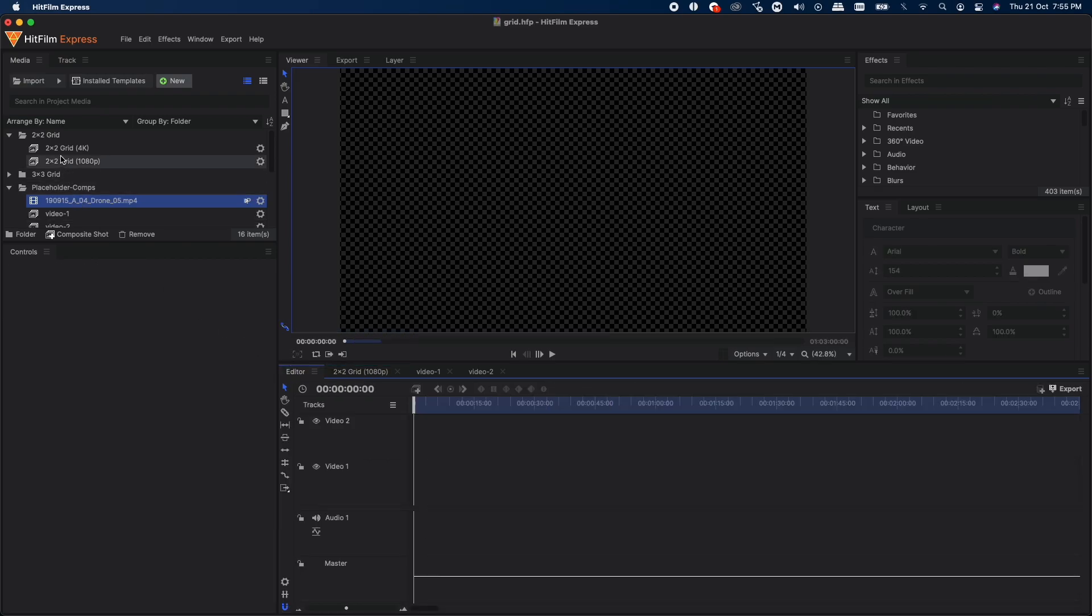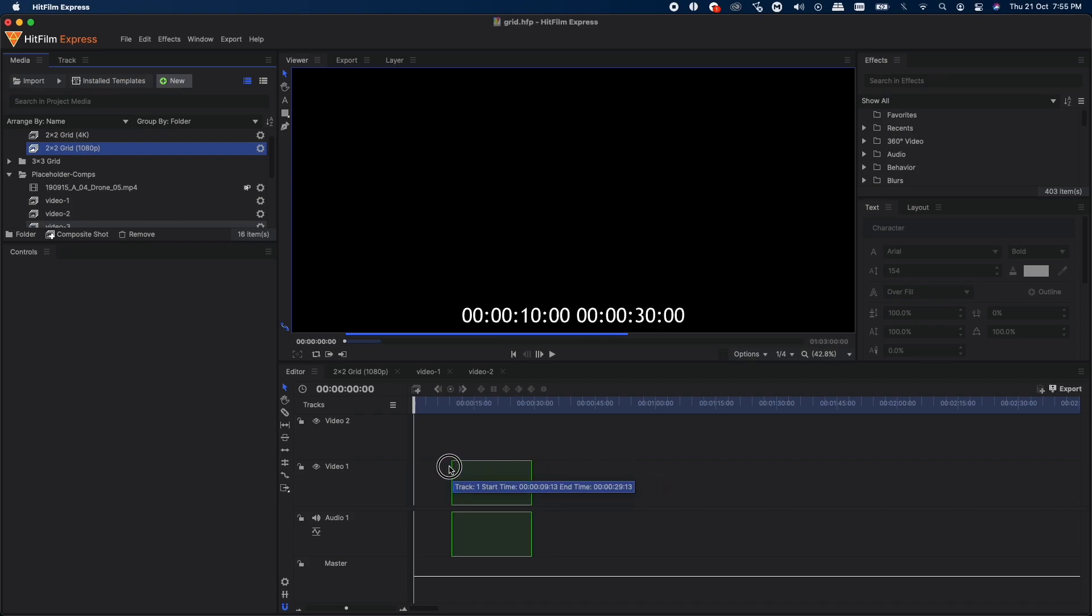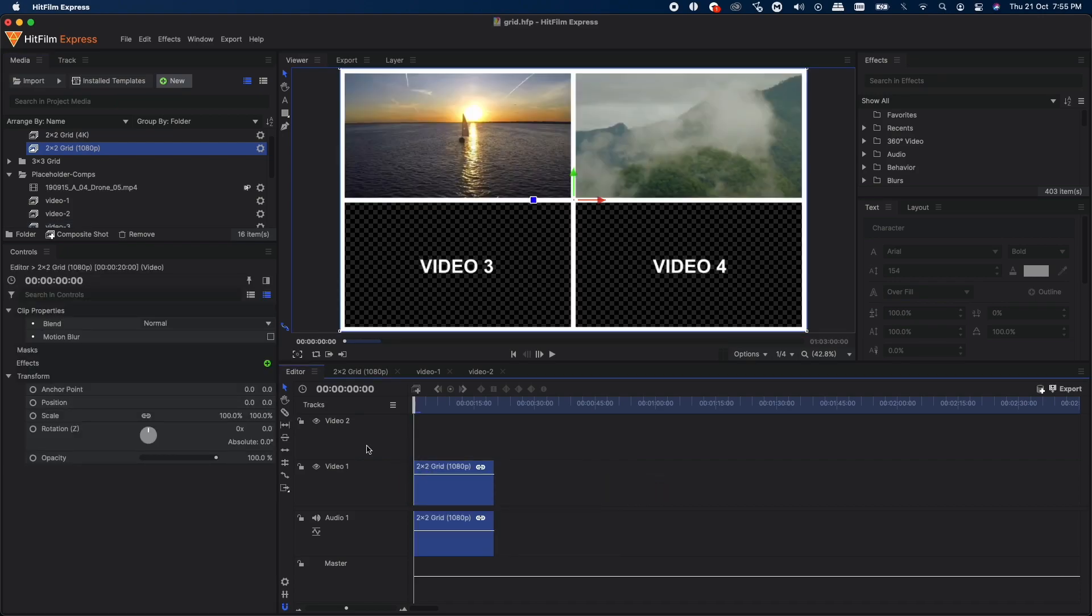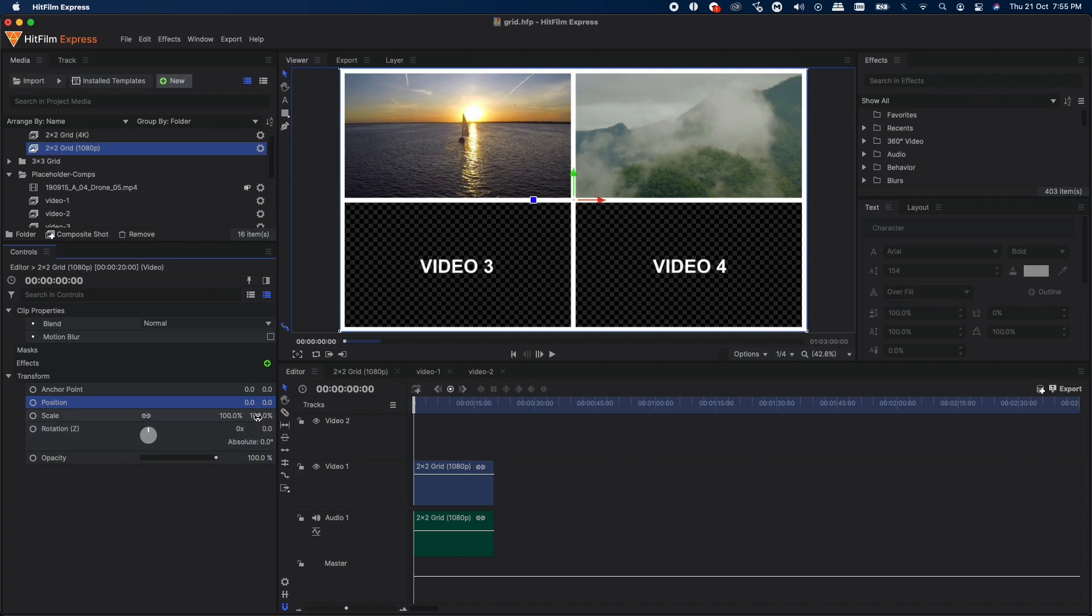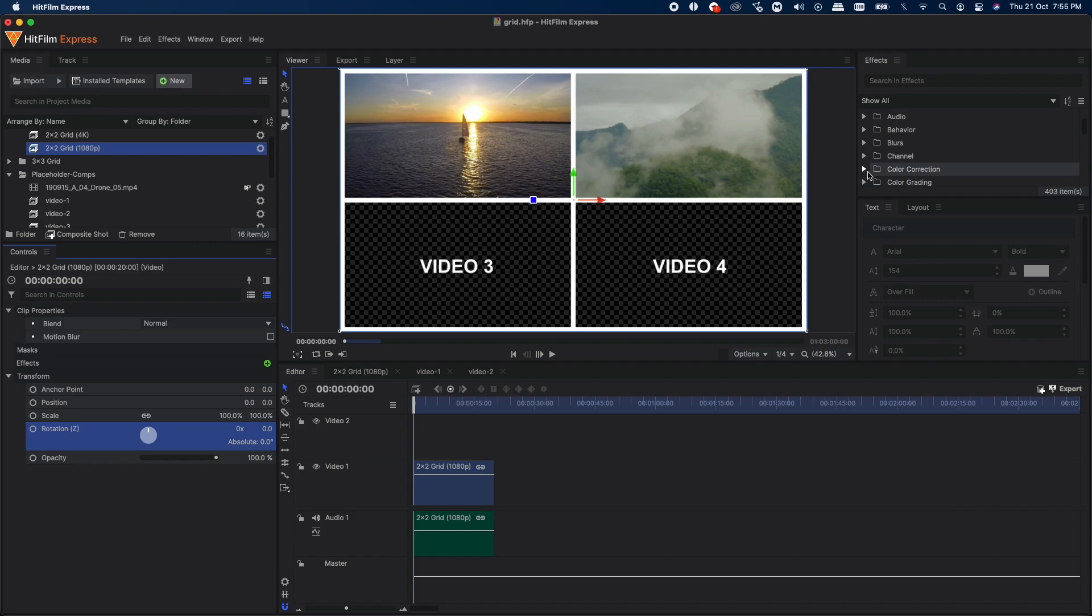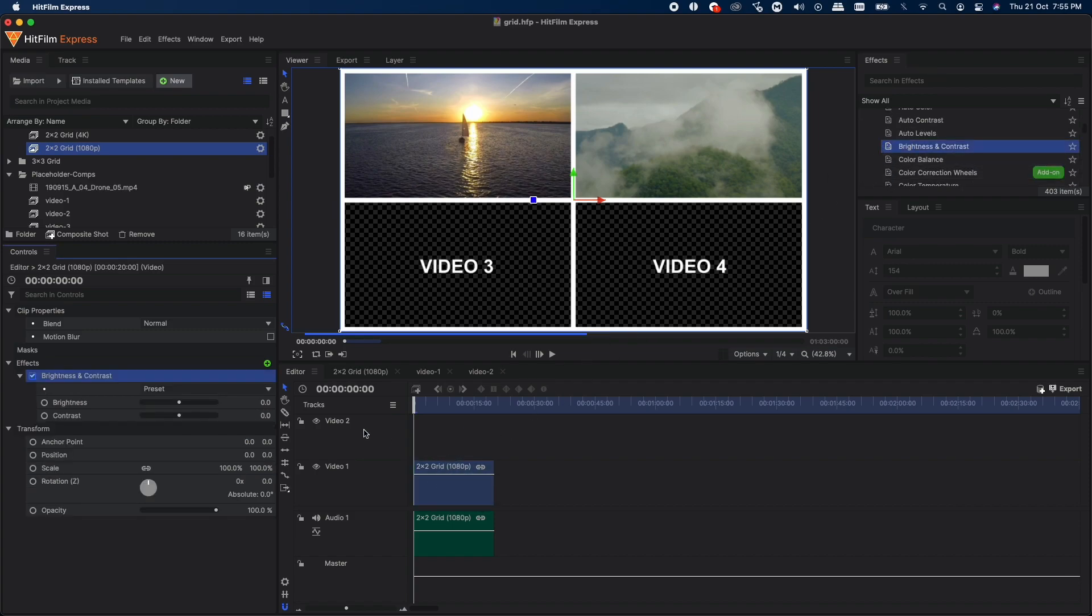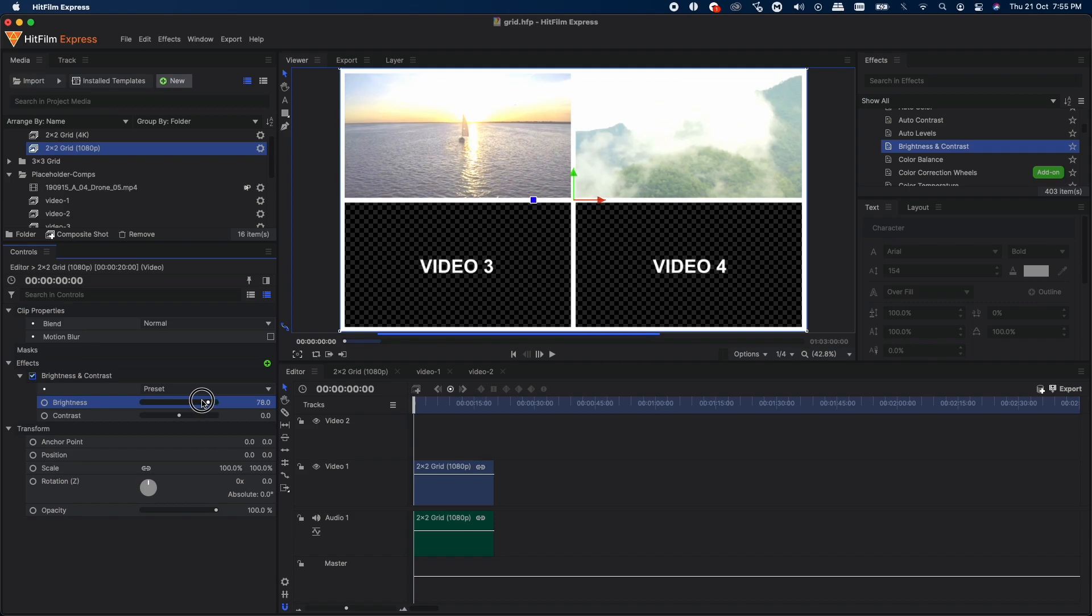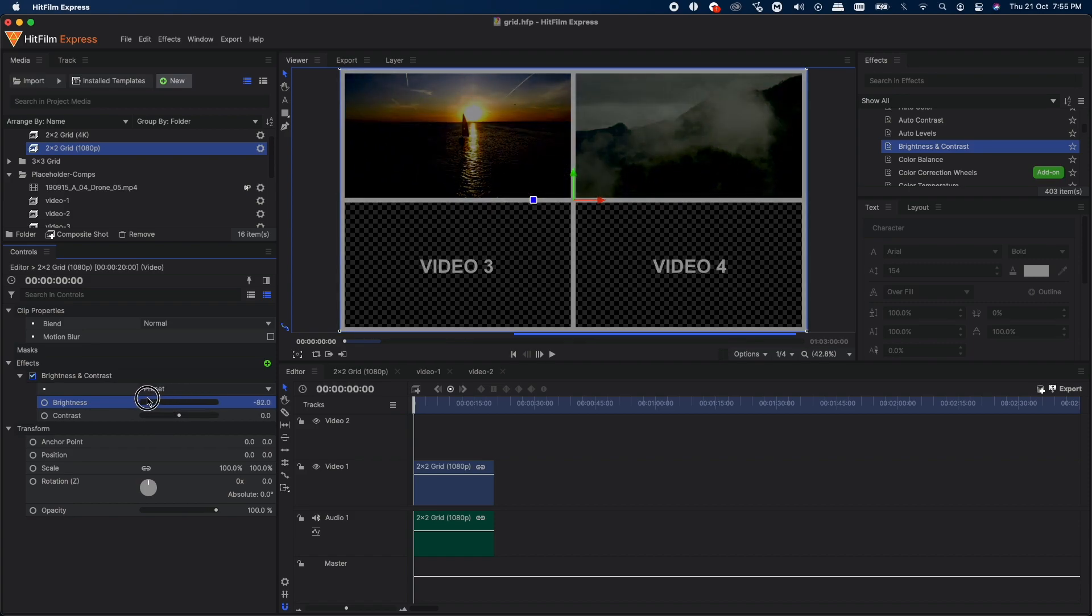You can go to your editor timeline and drag this 2x2 grid onto the timeline. You can change its properties—the position, the scale, the rotation—and you can even apply effects on it. For example, we can apply a color correction on this and you can see that it will look something like that.